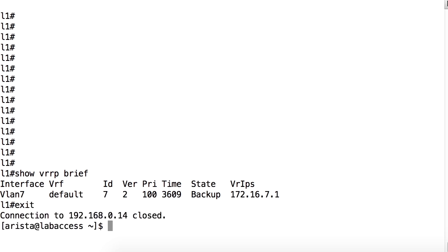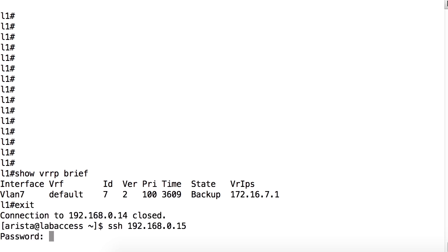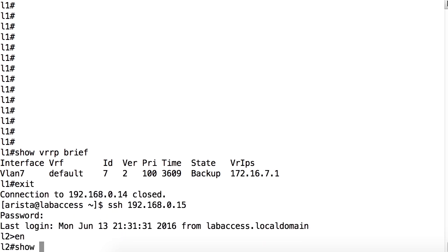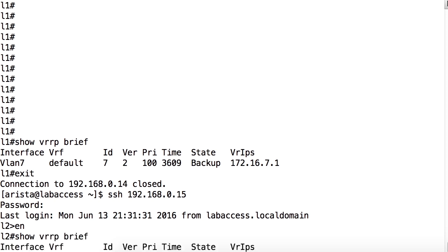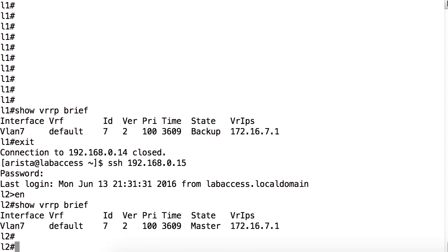Moving over to leaf 2, we can issue the same command, show VRRP brief, and see we're also running VRRP on VLAN 7. And leaf 2 is the master.